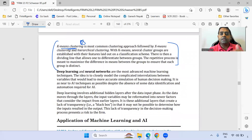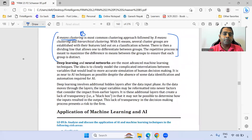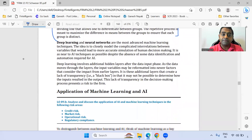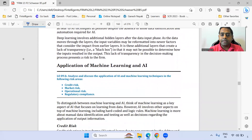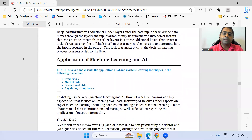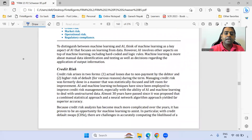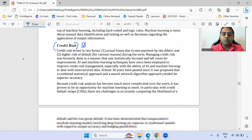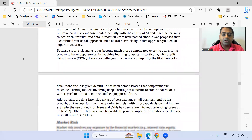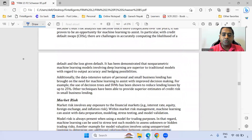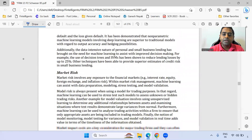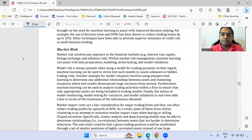I'm only highlighting the important concepts which I feel can get tested in the exam. In the application of machine learning and AI, the entire credit risk section is important — whatever the content is, please make sure you are good with it.